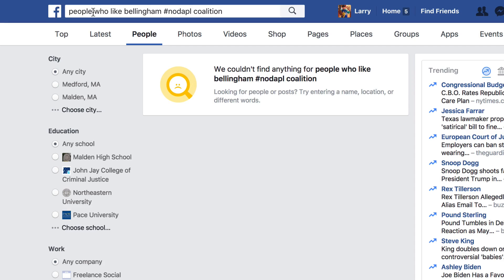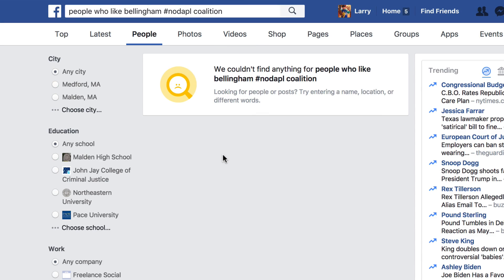So what you could do is go into Facebook Open Graph — basically that is the search tool, the search field at the top of Facebook. It says "people who like Bellingham hashtag no DAPL coalition." So it's a very basic Open Graph search, and I'm just looking for people who like the page. And Facebook says it couldn't find any people. I thought that was kind of strange, so I started digging around.